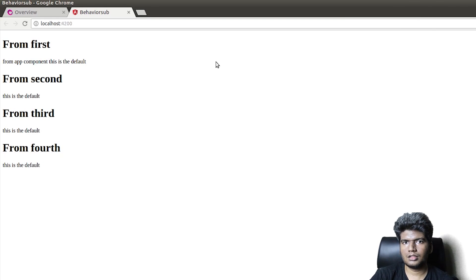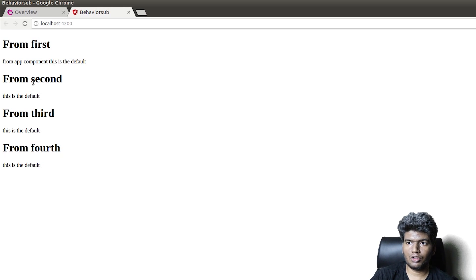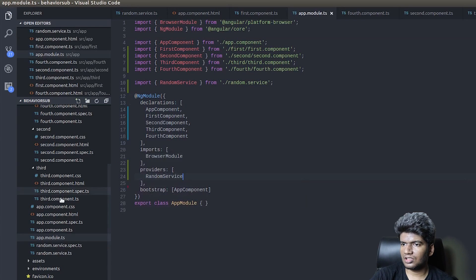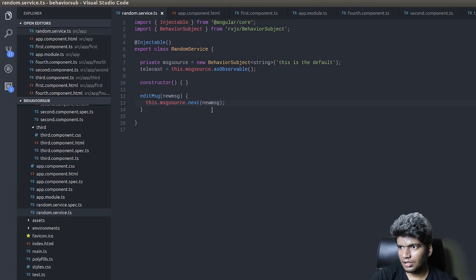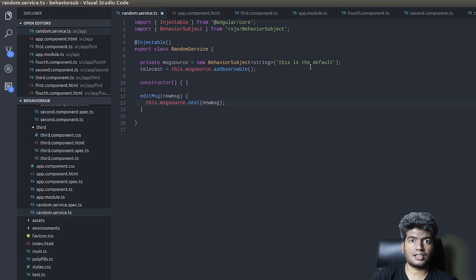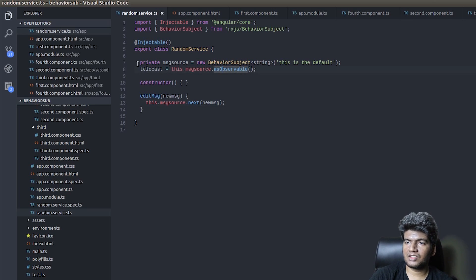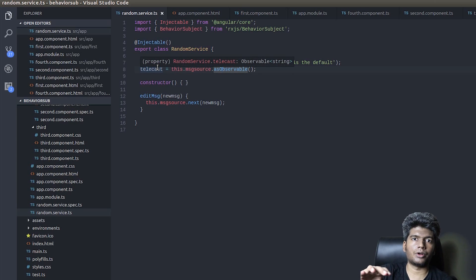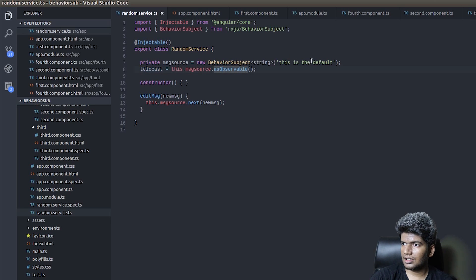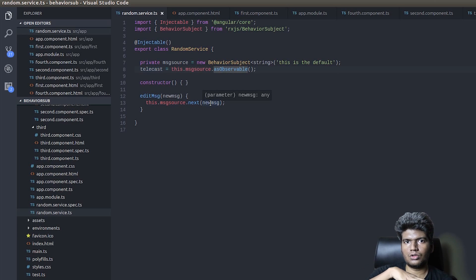We can see the default message is showing in first, second, and third components. The default value is what we initially passed into the BehaviorSubject, and we're getting an observable from it that all the components are subscribed to. Technically, if this message changes, the new message should replace the old one across all instances in all the components.